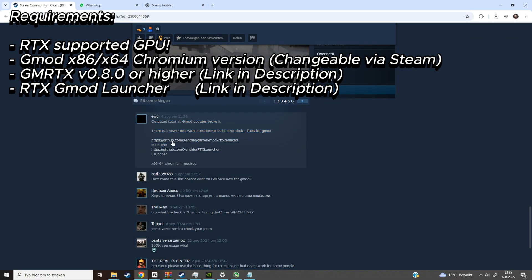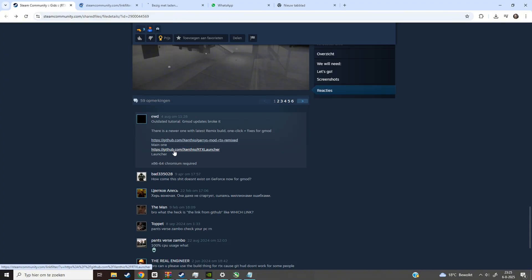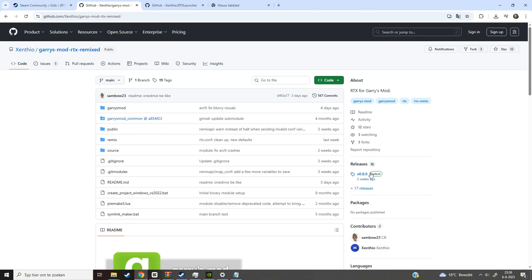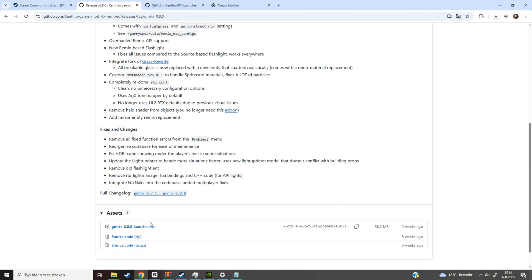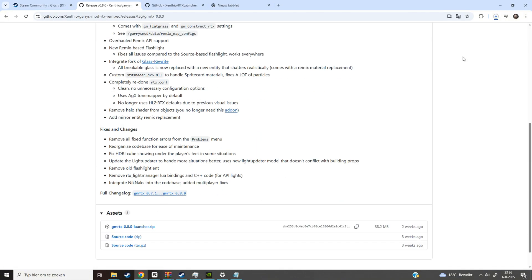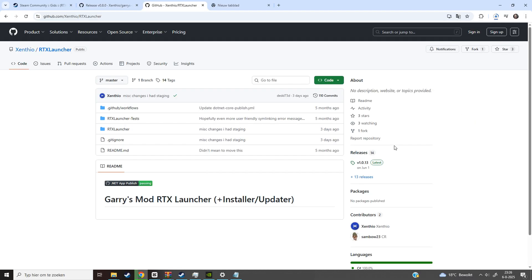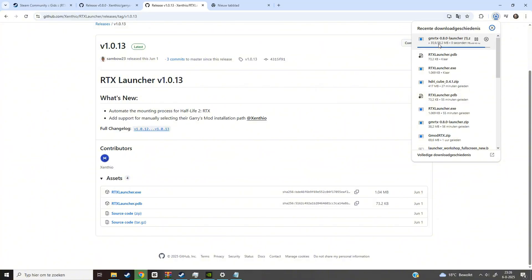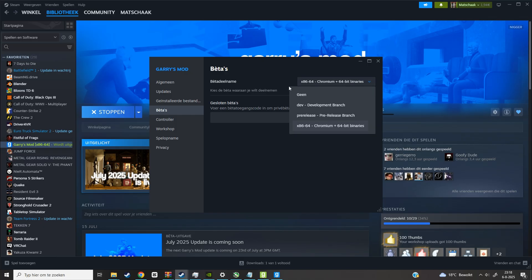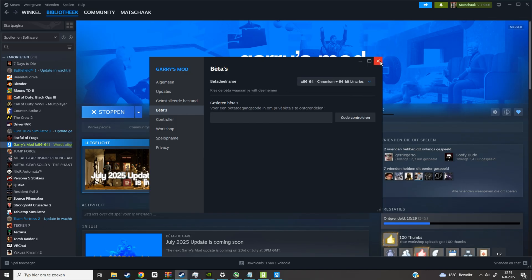So first you want to do is download the files on these two links. Make sure you have the Chromium version on in betas.